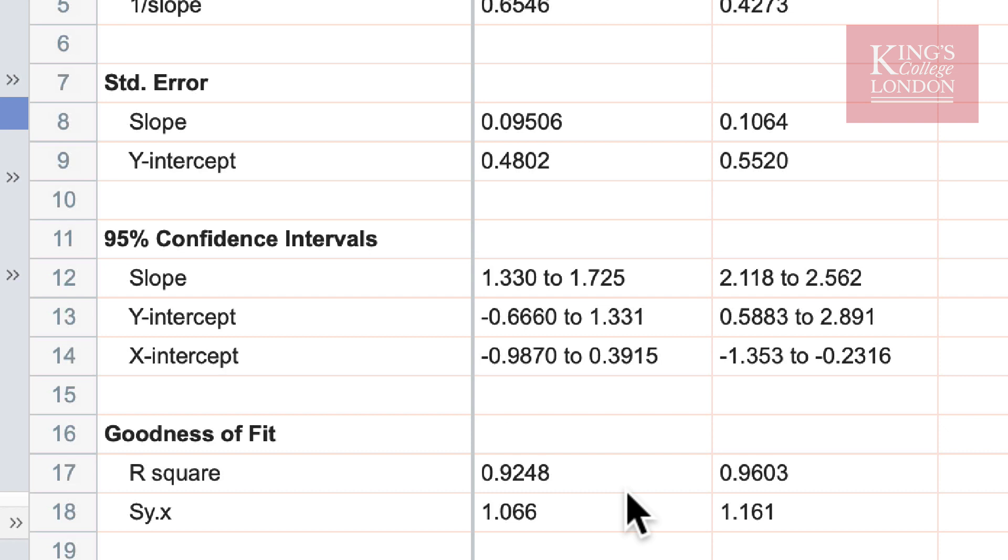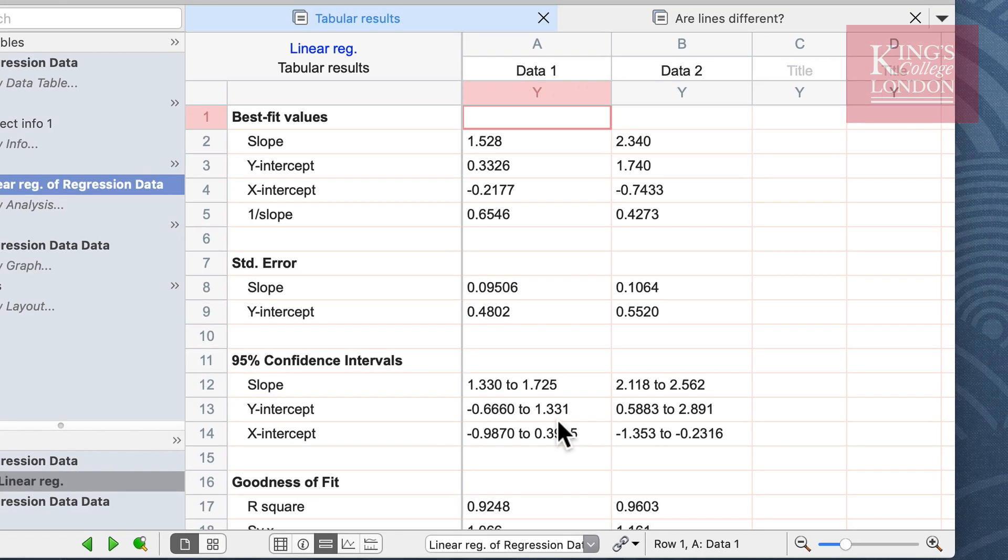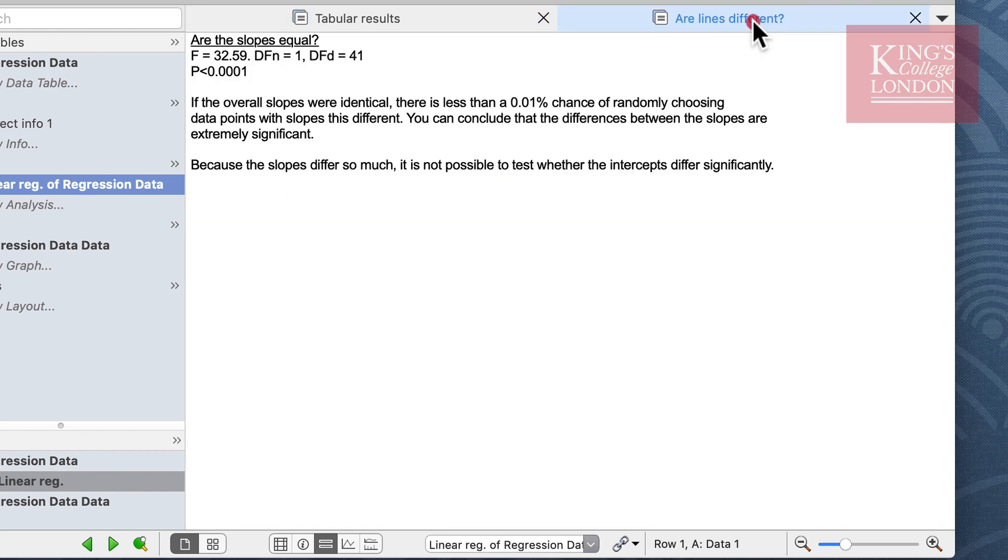So we've now determined that these lines have a relationship. There is a fairly good goodness of fit but we do not know whether group 1 and group 2 are different from each other. To understand this we can click on the second tab.